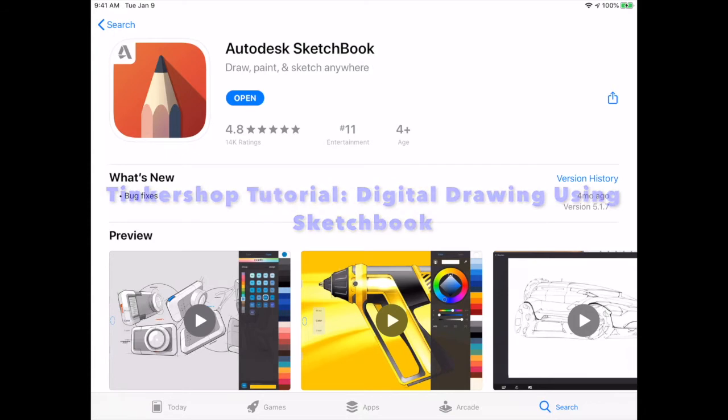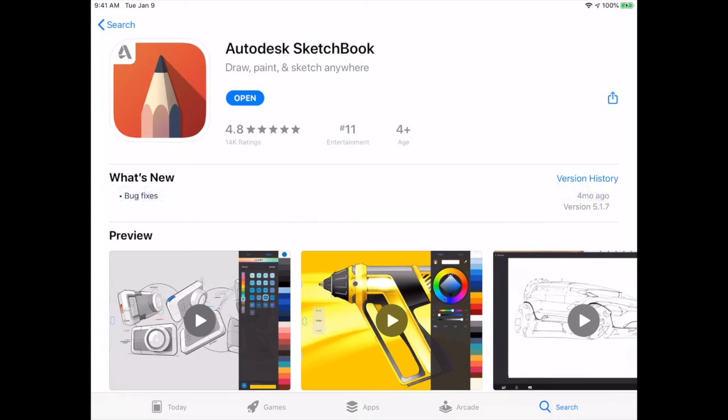This is a free program and software that you can now download onto your desktop computer, your laptop, you can download it to your tablet or to your phone. It is available through iOS and on Windows as well.